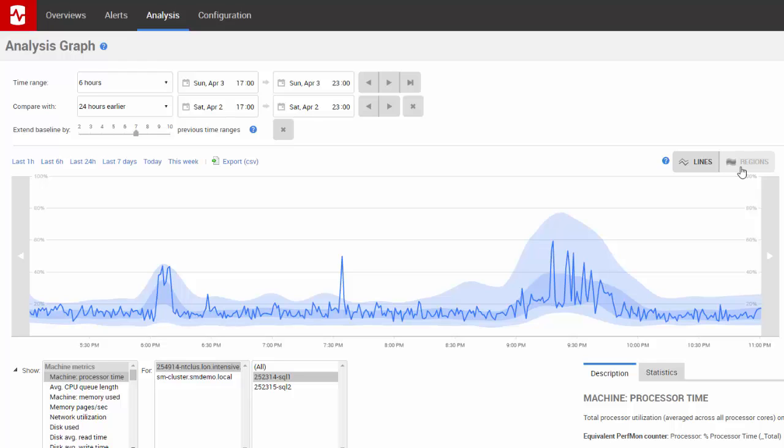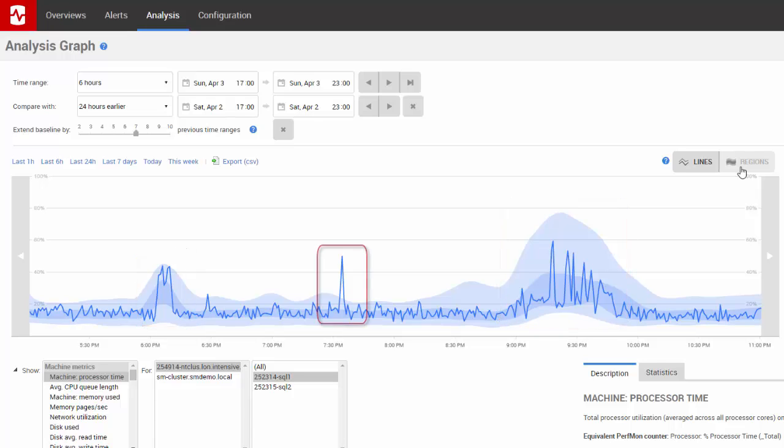You can see that the spikes at around 6 p.m. and 9.30 p.m. are within the normal range, whereas the spike at around 7.30 p.m. is not.